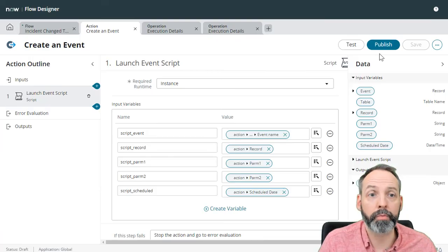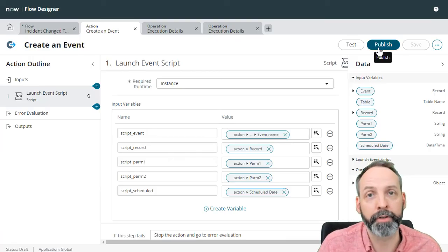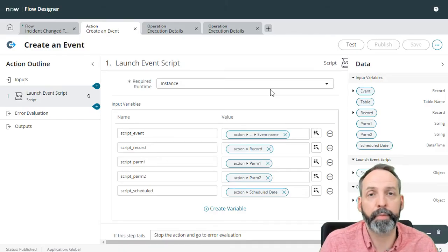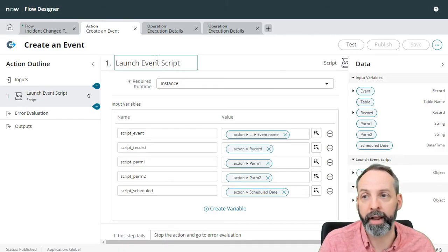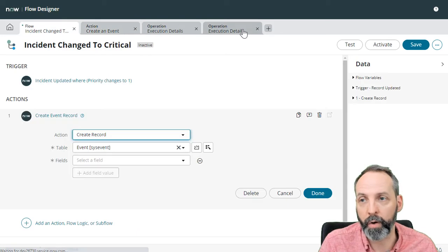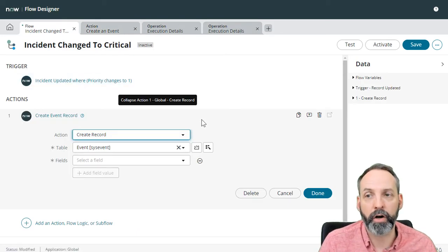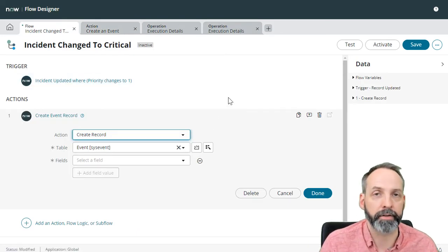All right, we have an awesome new flow action. Let's publish it. And now that it's published, we are going to give it a more full test.